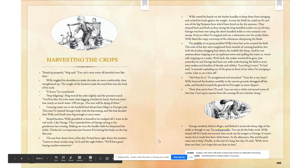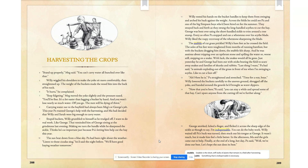Follow along as I continue to read. Harvesting the Crops. "Stand up properly," Meg said. "You can't carry water all hunched over like that." Willie wiggled his shoulders to make the yoke sit more comfortably, then straightened up. The weight of the buckets made the wood bite into the back of his neck. "It hurts," he complained. "Stop fidgeting." Meg moved the yoke slightly, and the pressure ceased. "You'll be fine. It's a lot easier than lugging a bucket by hand, and you won't lose nearly so much water. Off you go. The men will be dying of thirst."